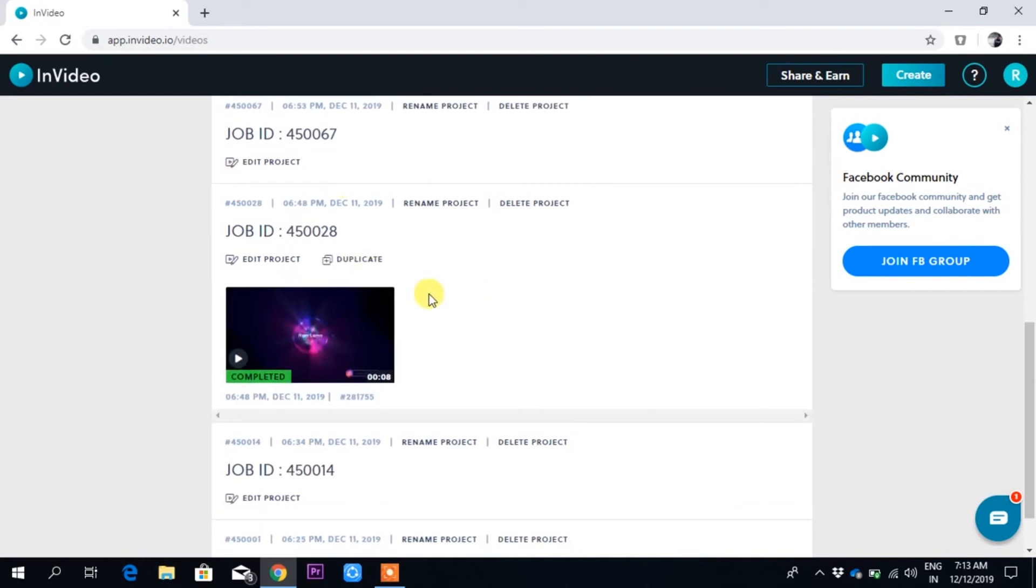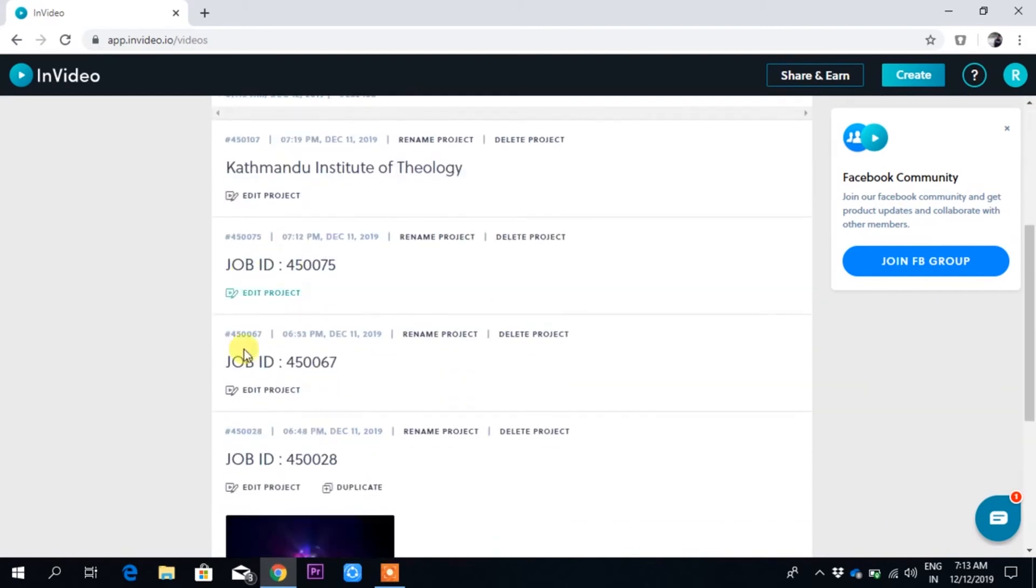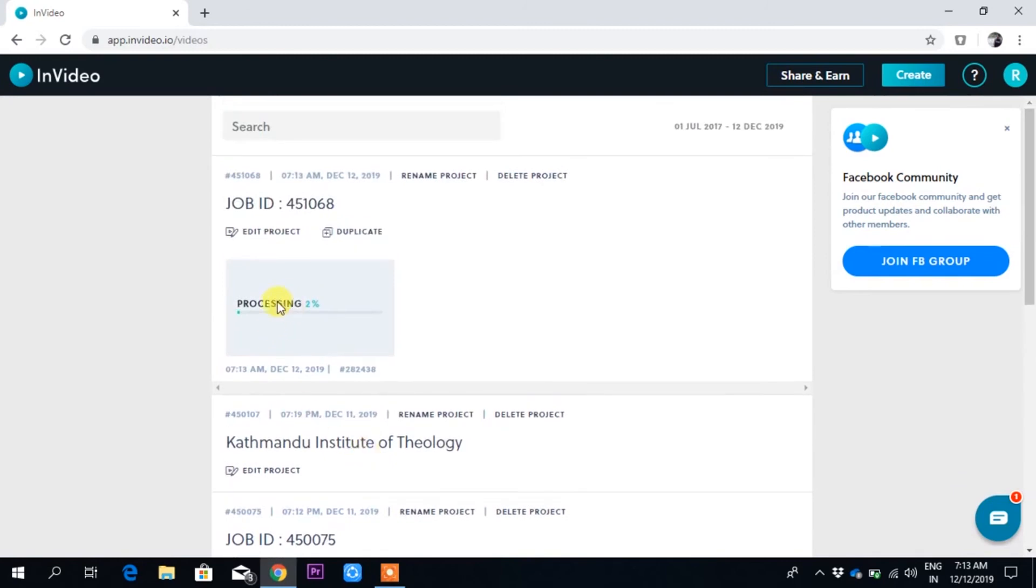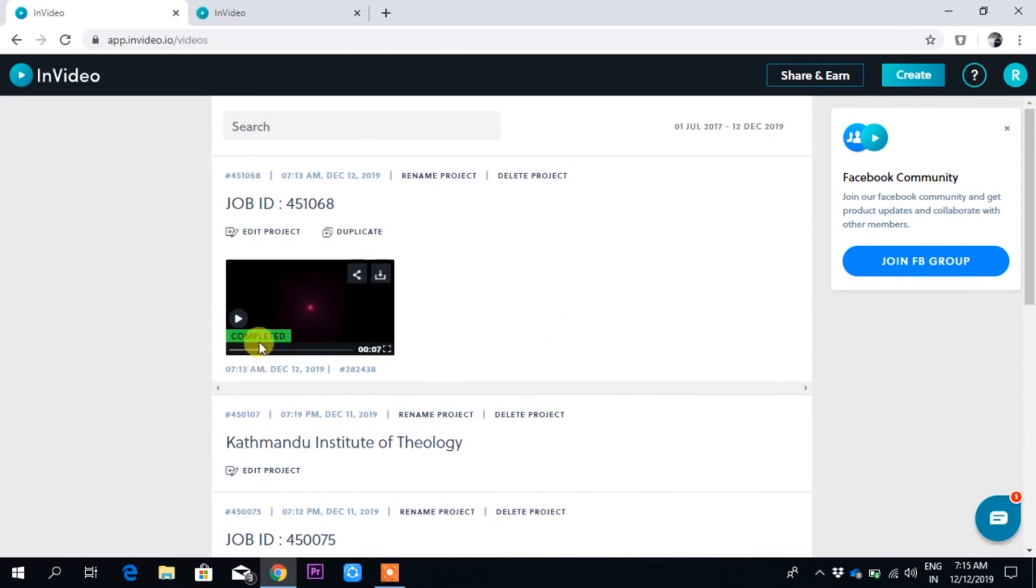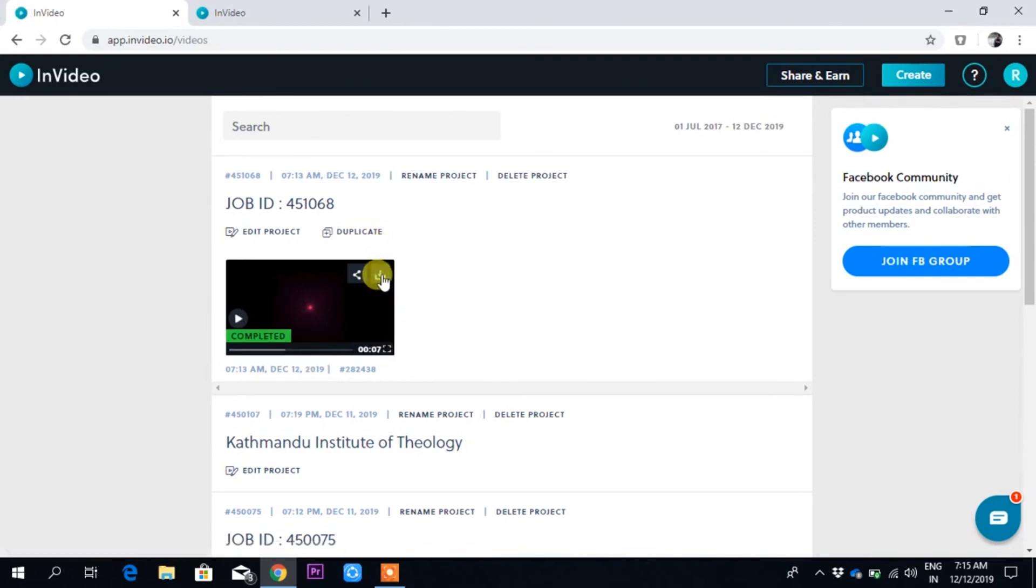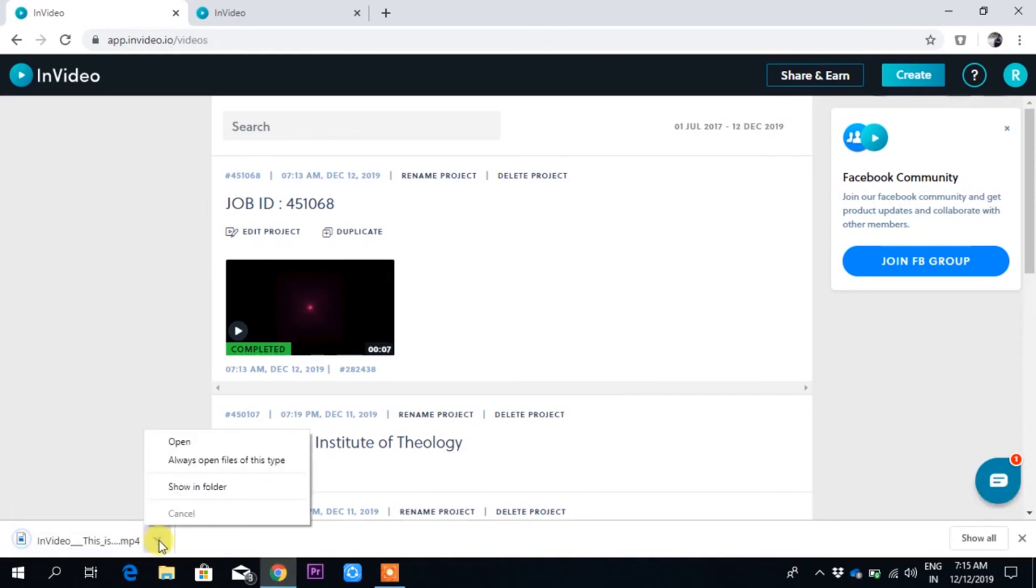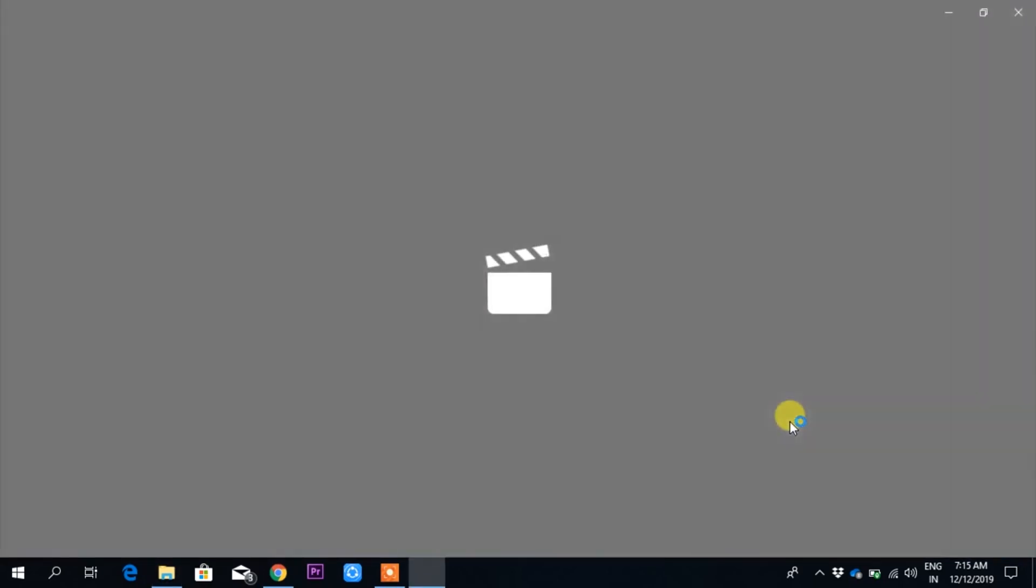These are the projects that I had done before, so it's showing the list. It is processing, we have to wait for it to process because if it processes well, the video quality will be good. And it has just completed, so I can download this one. To download, just go over here and download.